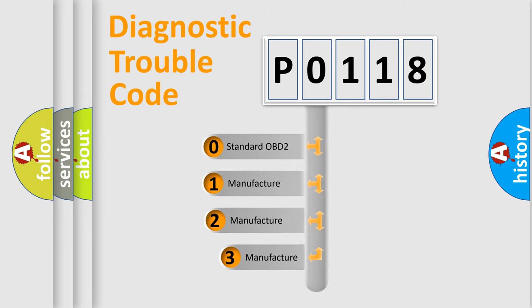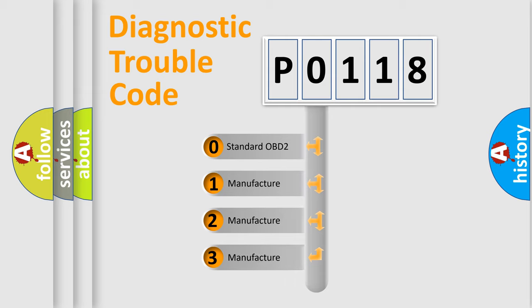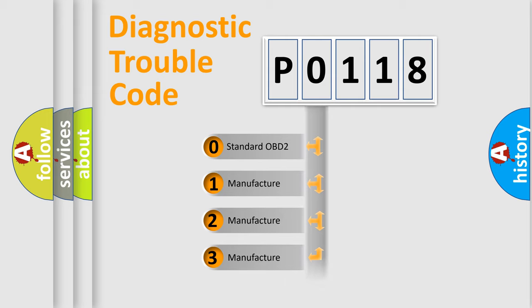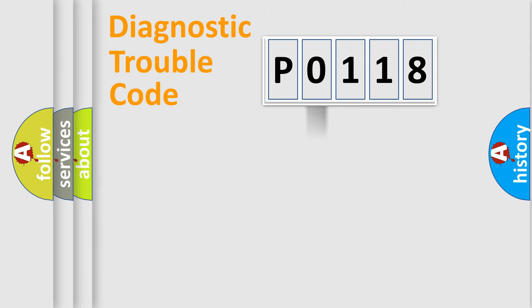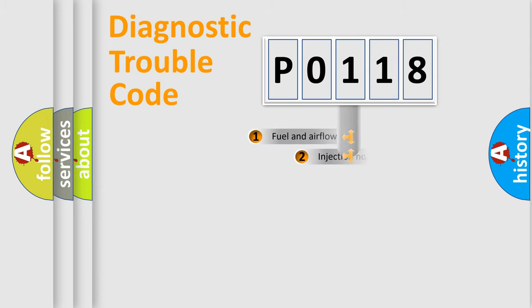If the second character is expressed as zero, it is a standardized error. In the case of numbers one, two, three, it is a more prestigious expression of the car specific error.